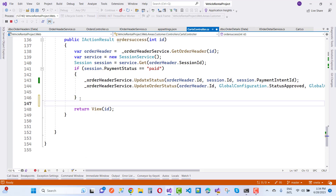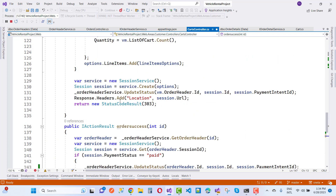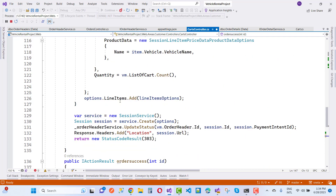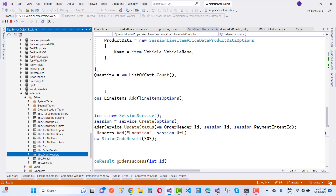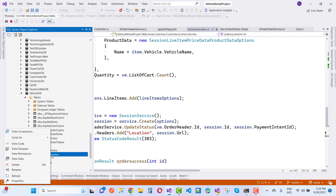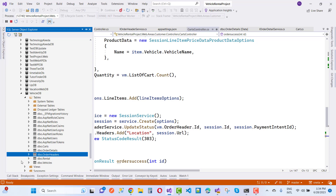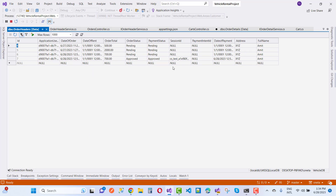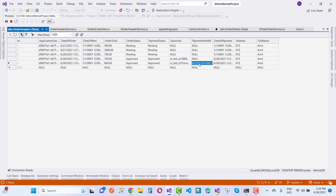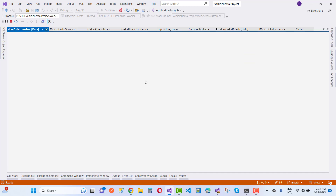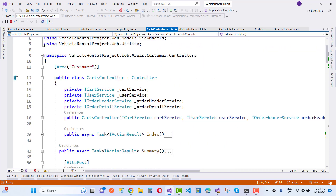The view component returns the cart data. Checking the database — refreshing — the session ID and payment intent ID are both now populated and everything is fine. We can now move on to the next section to view orders.